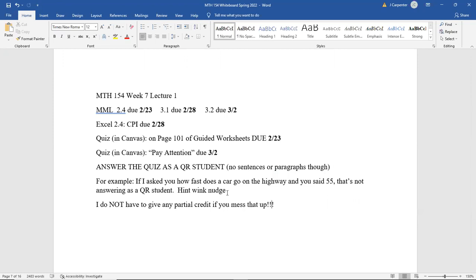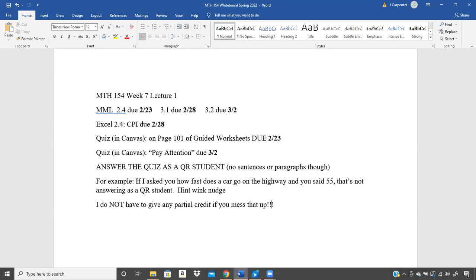All the due dates in MyMathLab for 3.2 and in Canvas for your Pay Attention quiz should be already updated — I did that this morning. So we're going to go ahead and dive in. Like I said, we're going to continue with one more temperature problem from 3.1, and then we're going to start working on scales from 3.2, which is literally just more proportions.